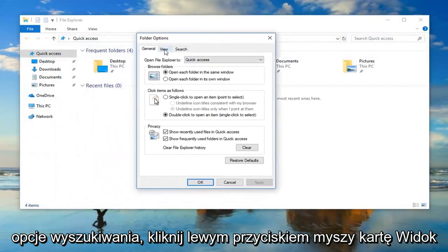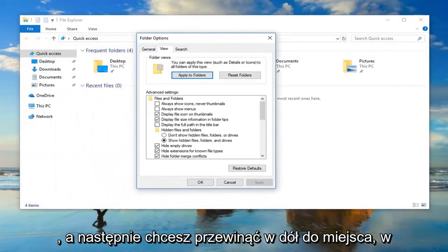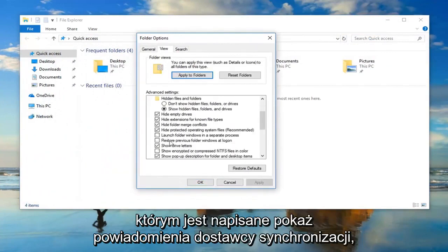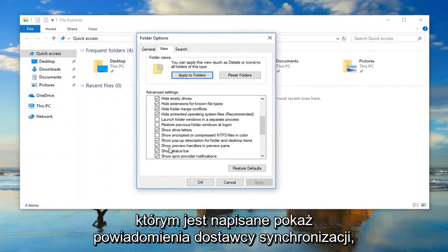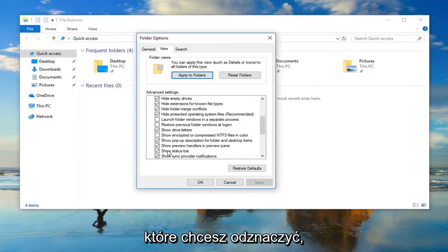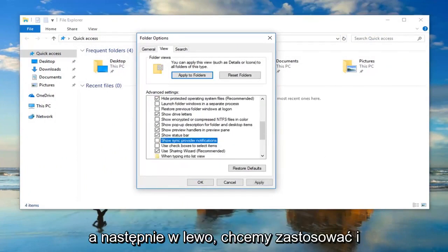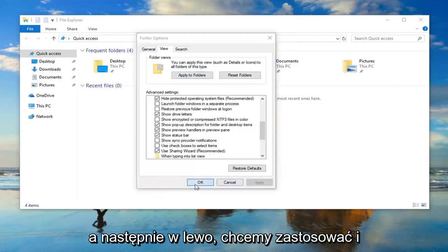Left click on the view tab. And then you want to scroll down to where it says show sync provider notifications. You want to uncheck that. And then left click on apply and OK.